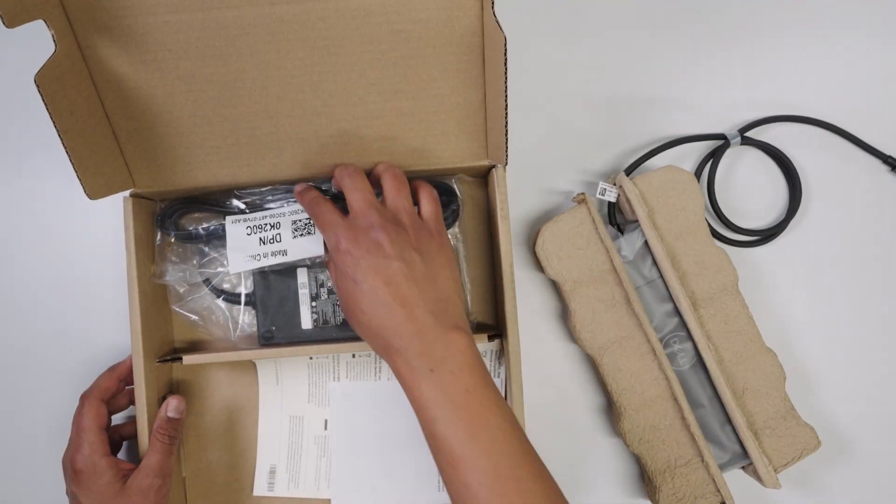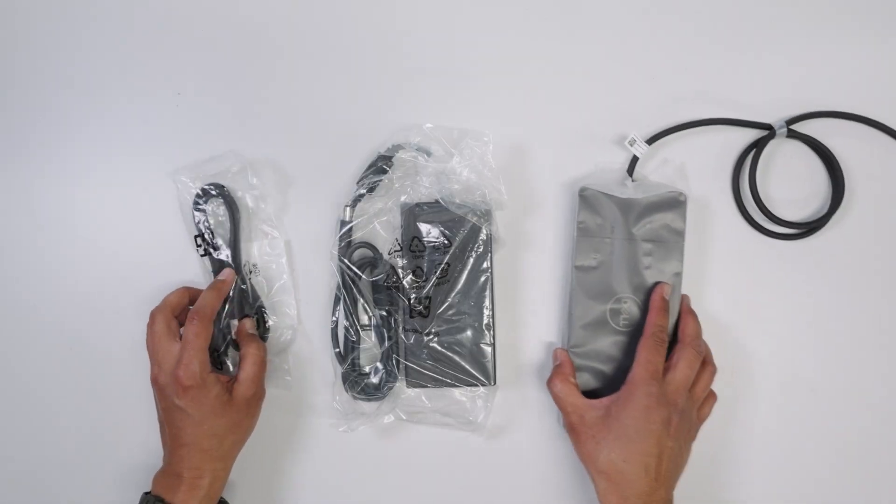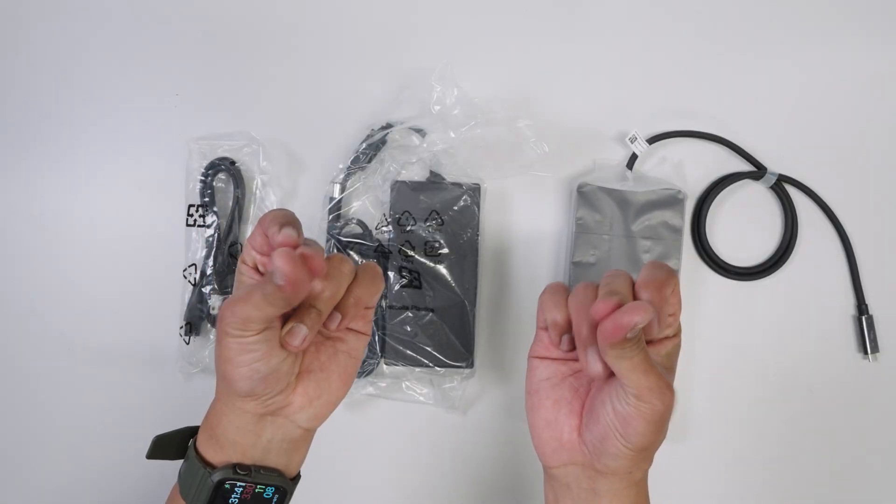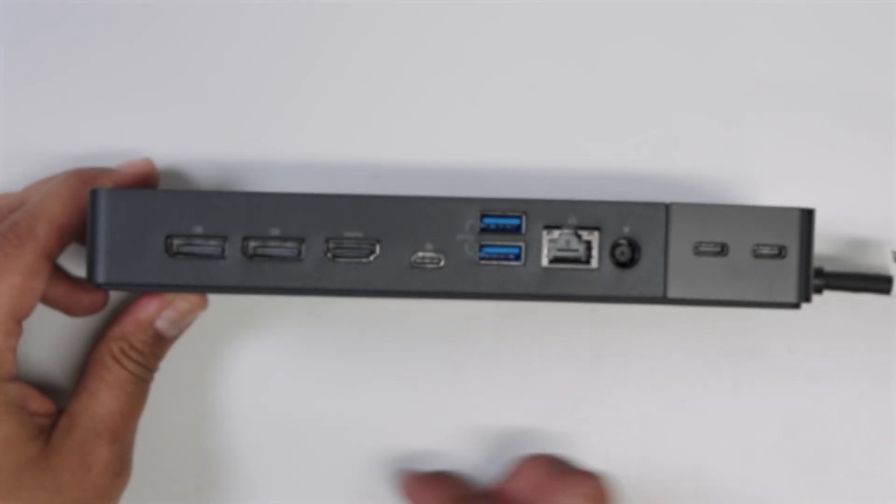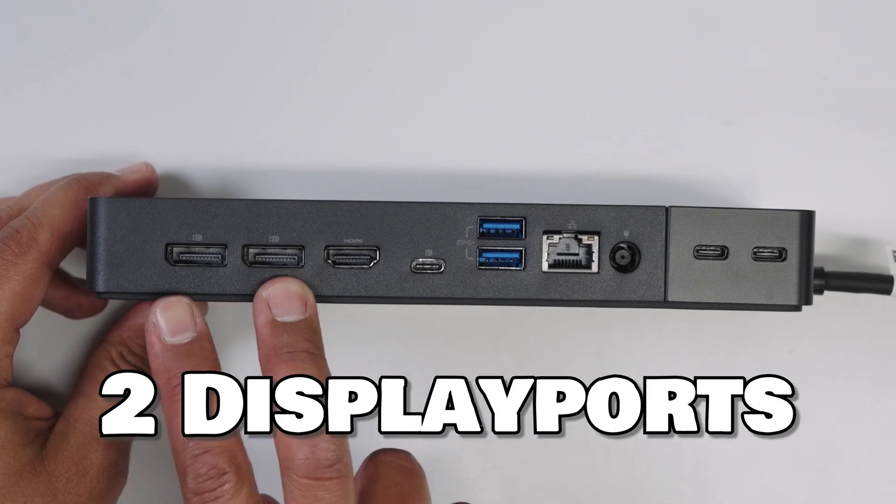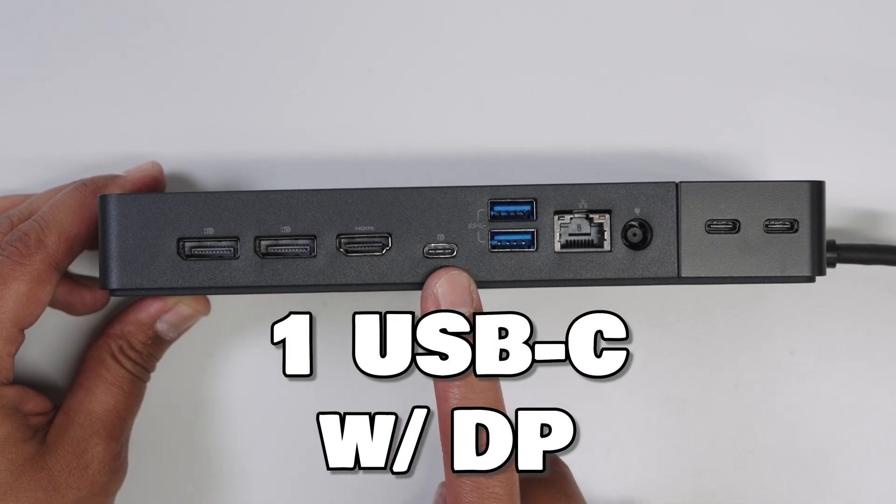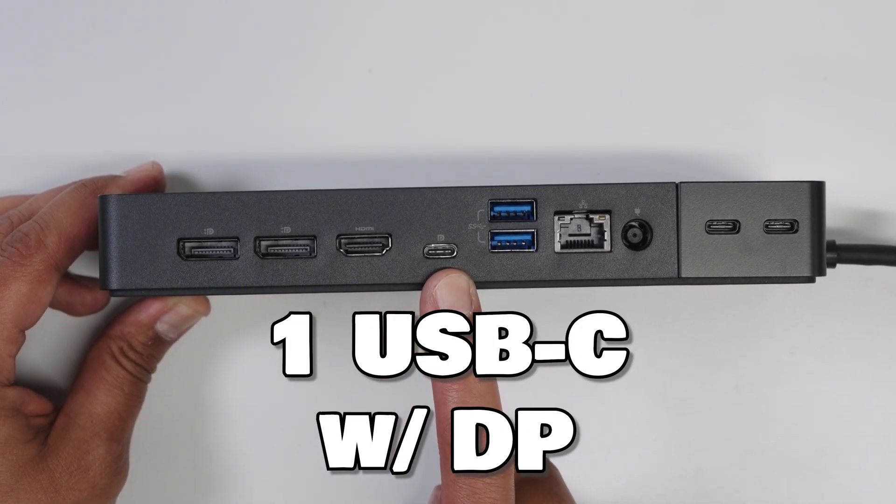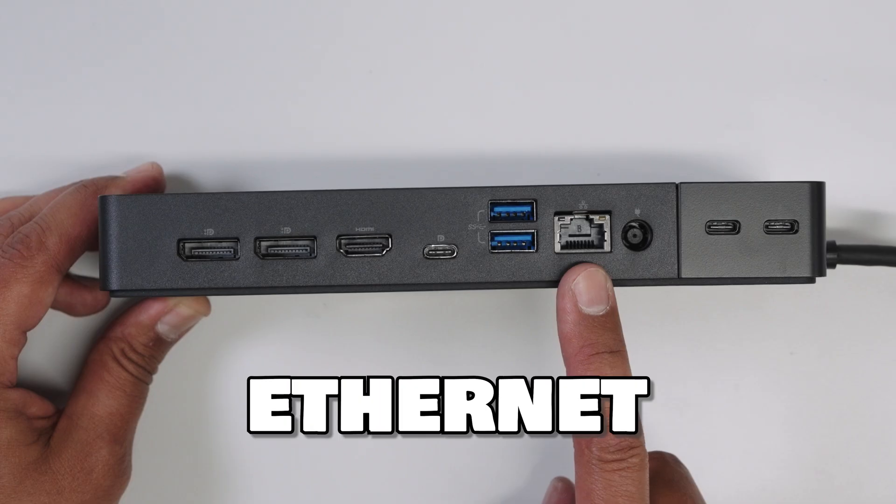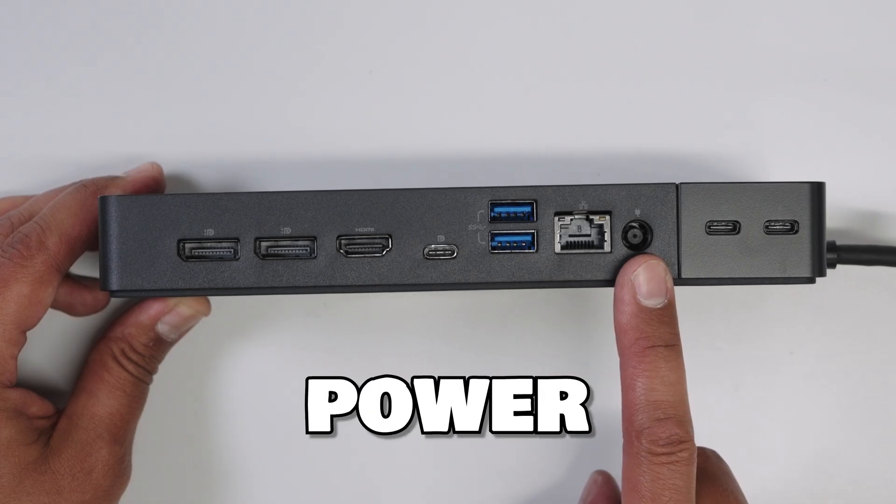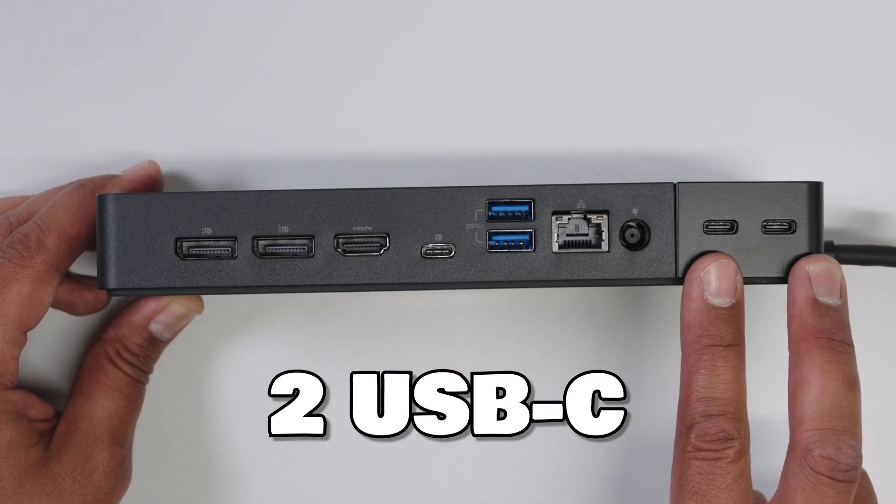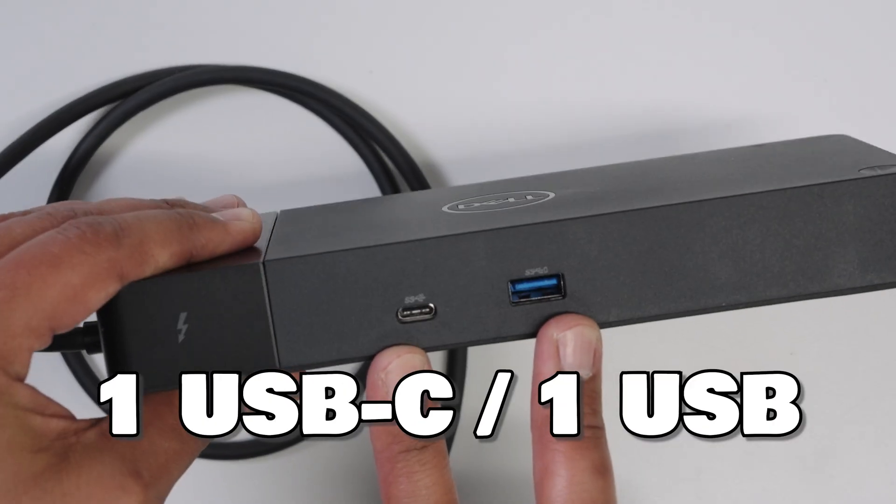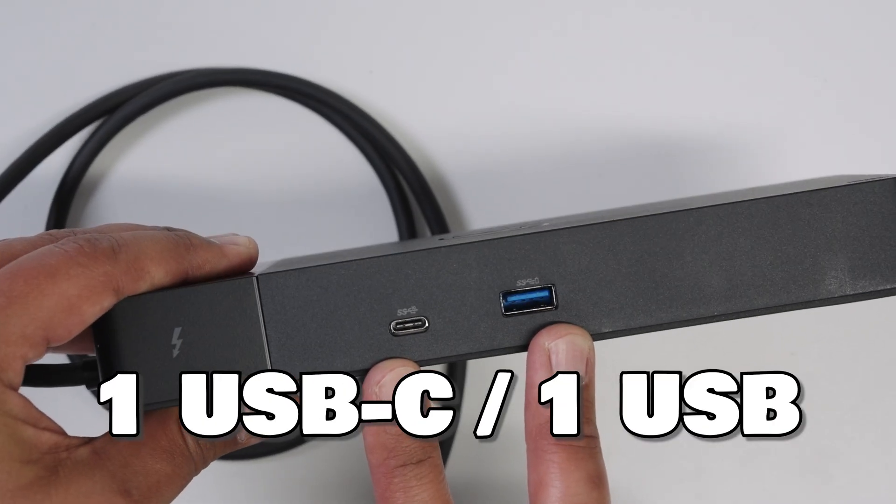In the box you will find the dock, power adapter, and power cord. On the back of the dock there are two display ports, one HDMI, one USB-C with DisplayPort capability, two USB, Ethernet, power adapter, two more USB-C, and another USB-C and USB port on the front.